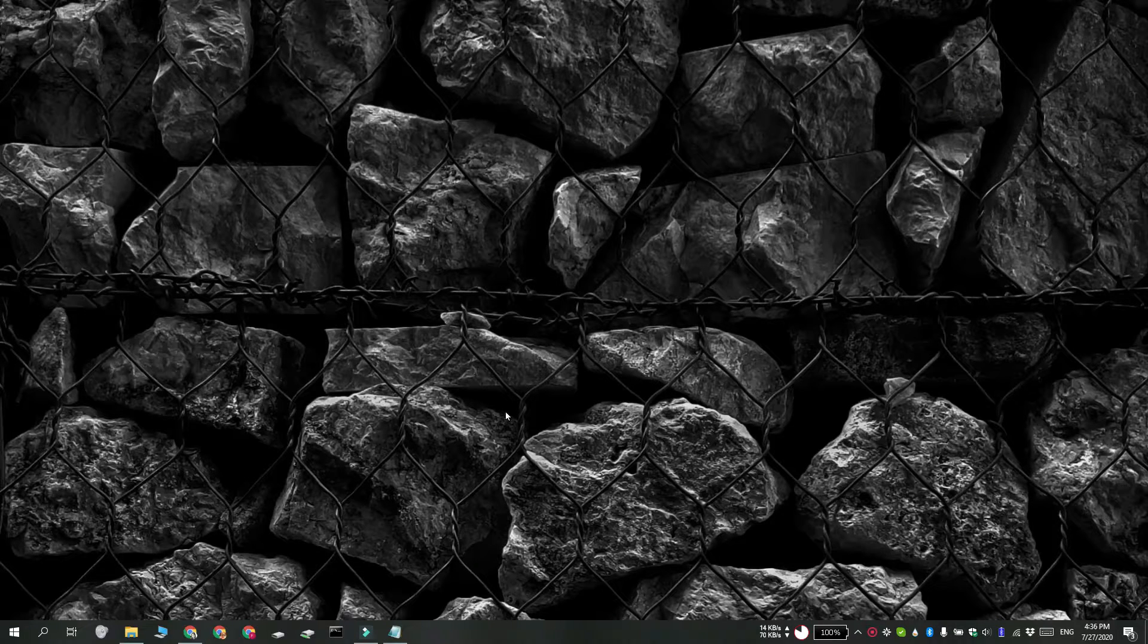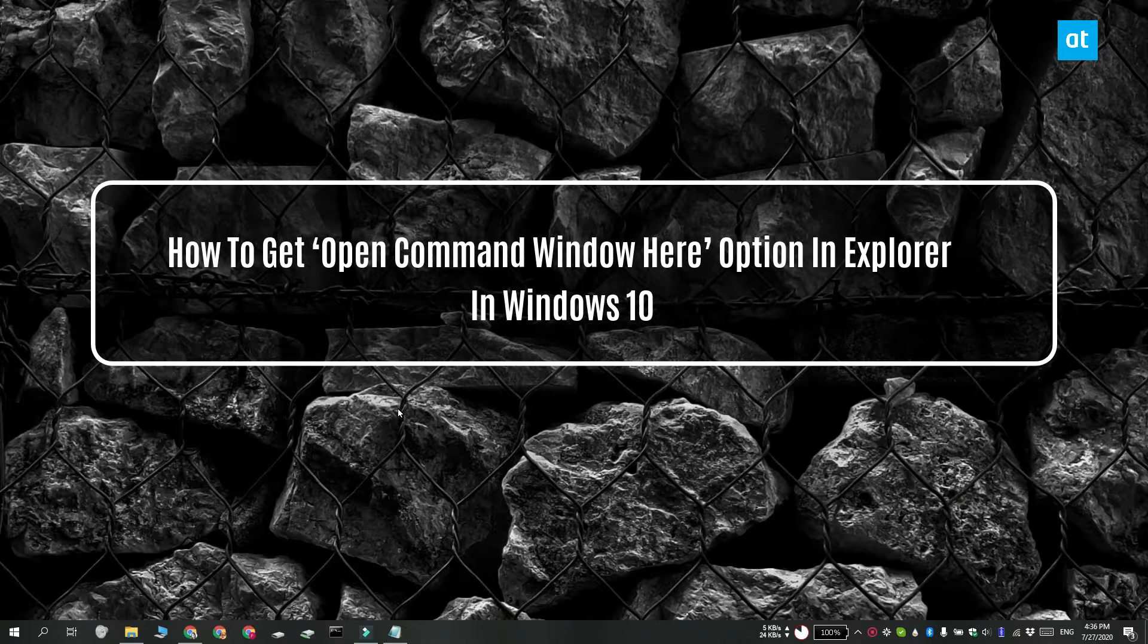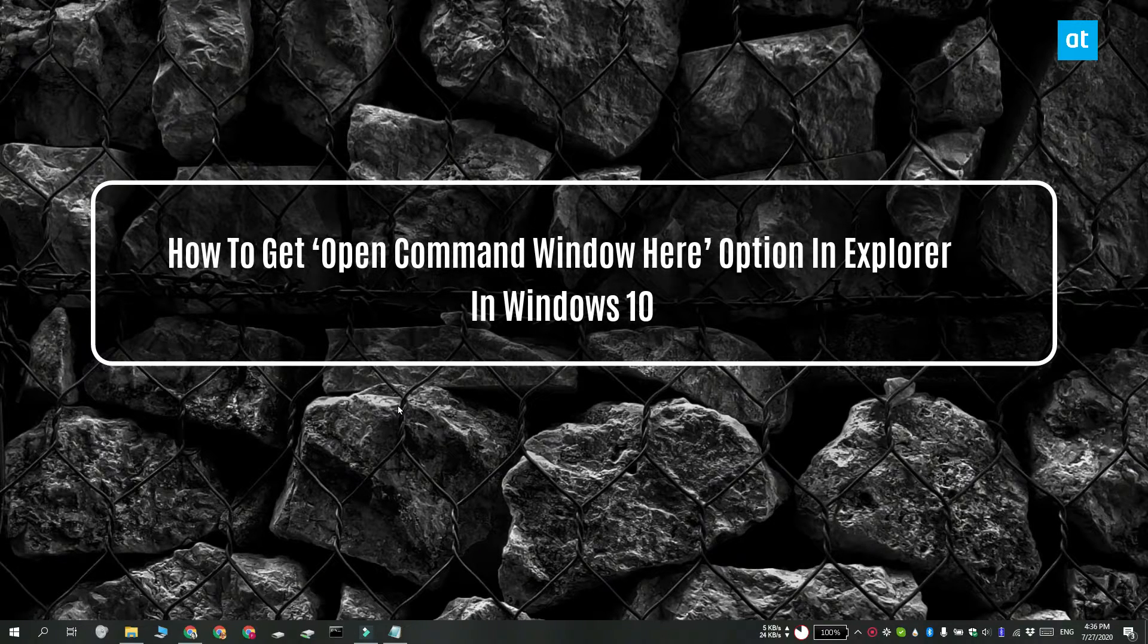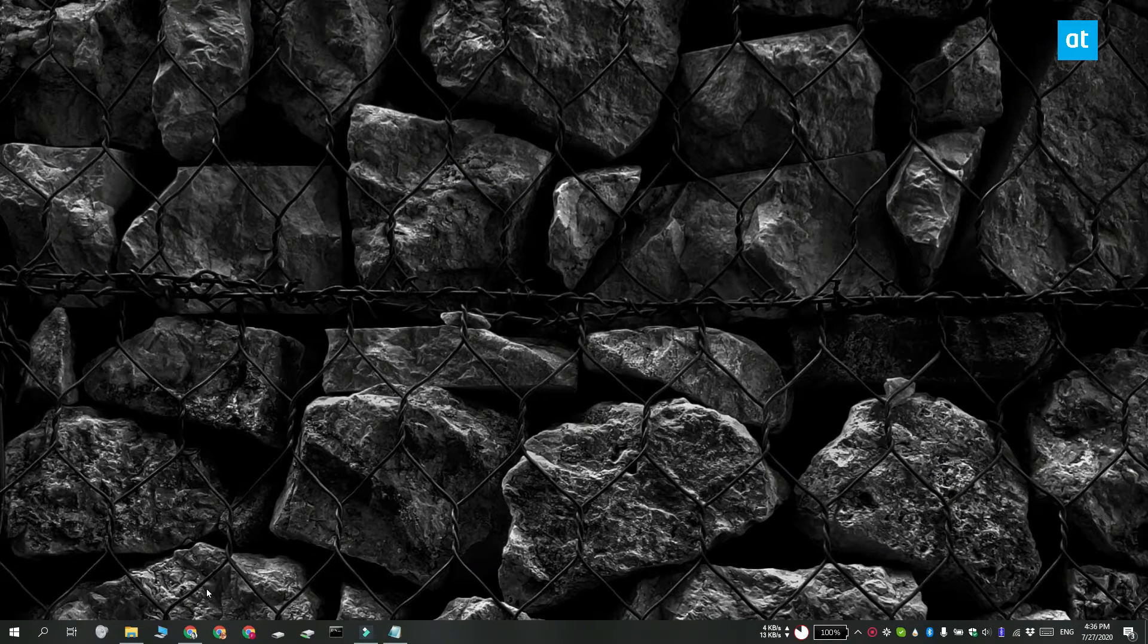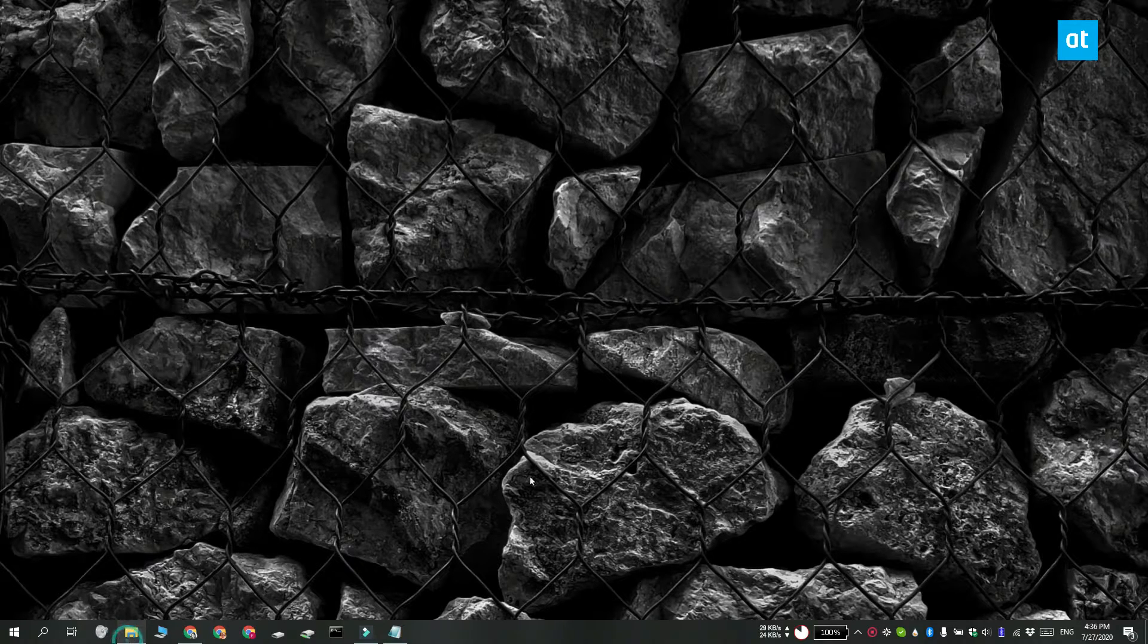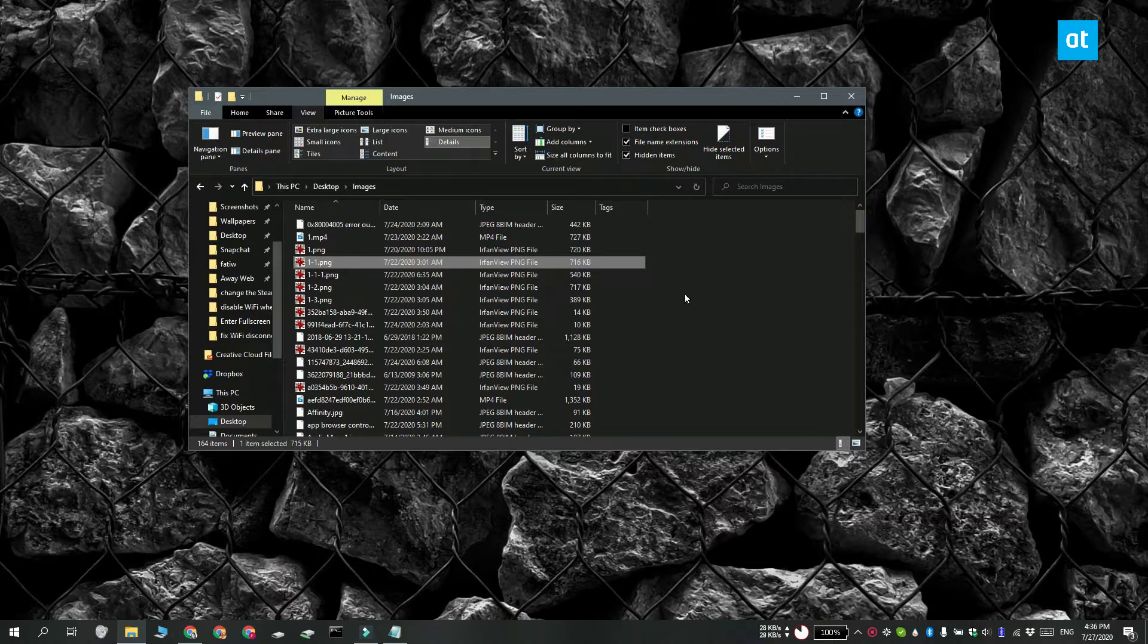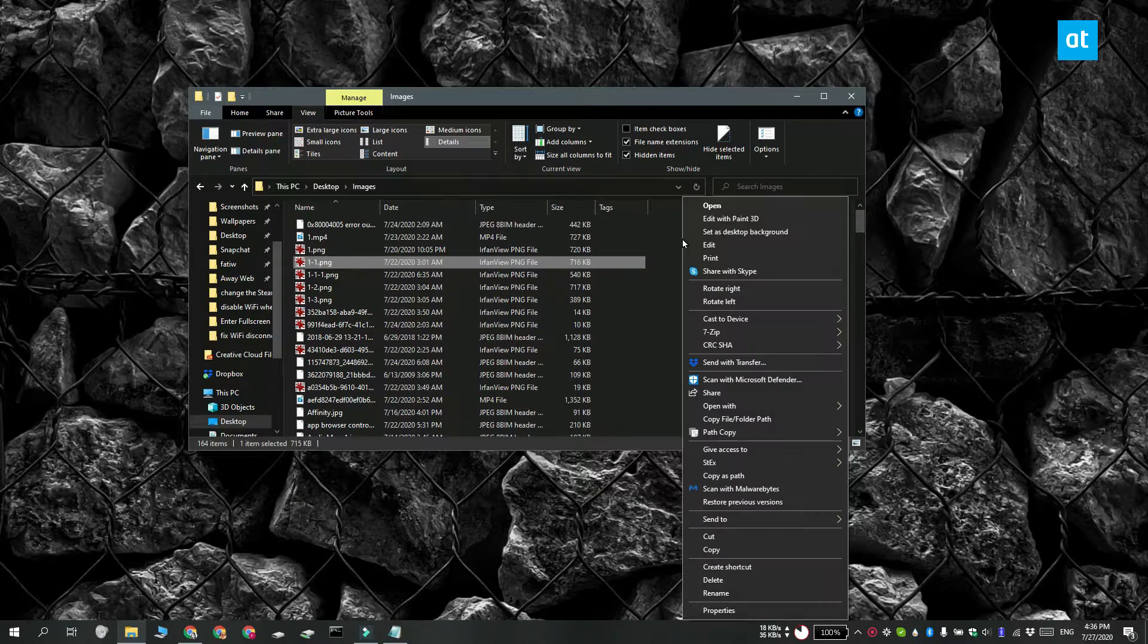Hi everyone, Fatma here from Addictive Tips and I'm going to show you how you can get the Open Command Window here option back in File Explorer on Windows 10. Now this option was removed in the Creators update and it's not going to make a comeback.